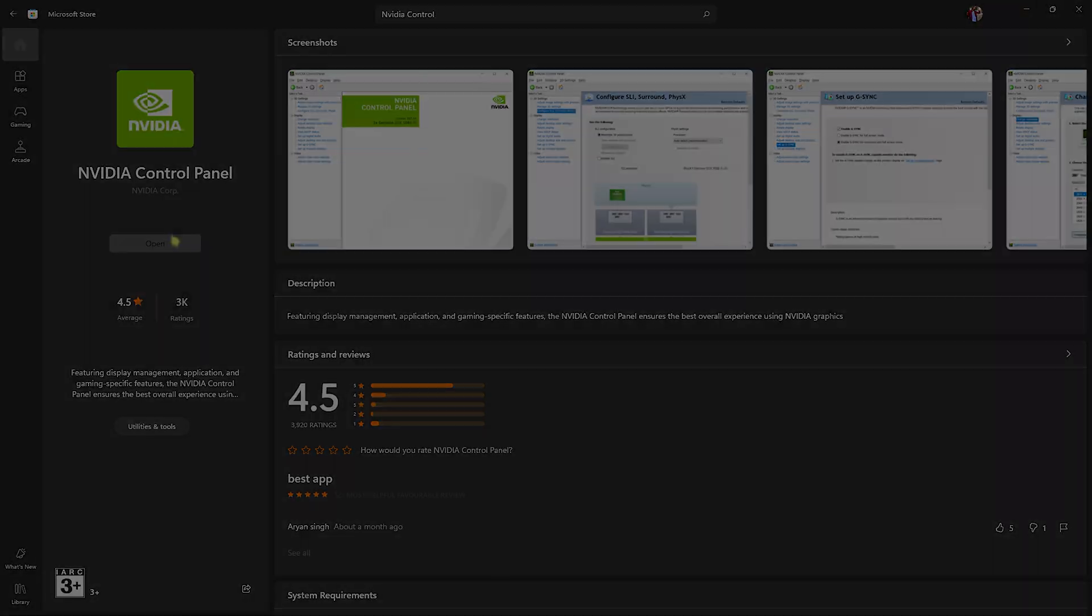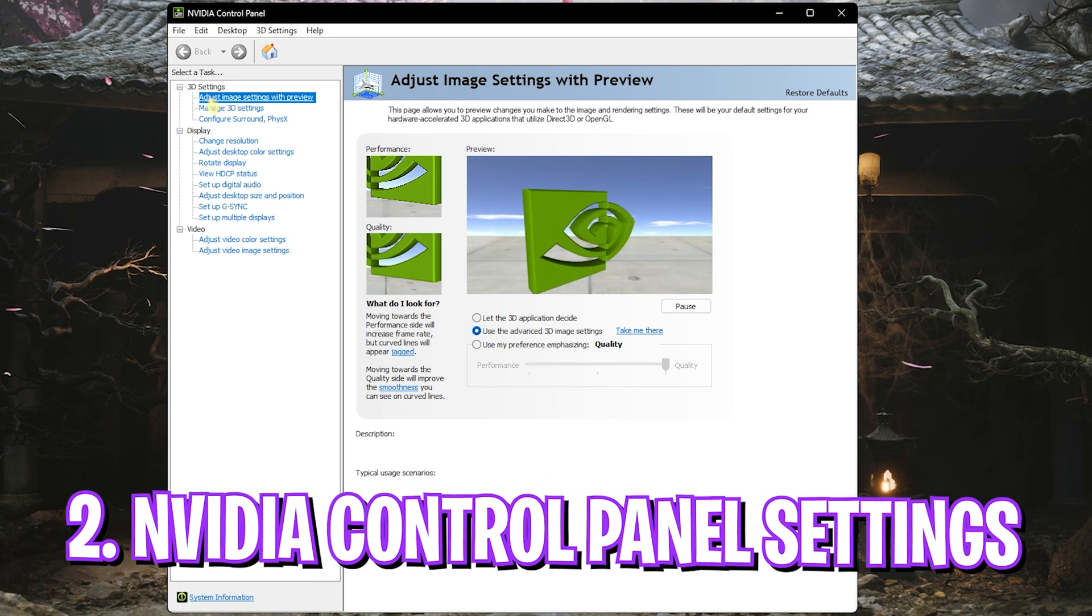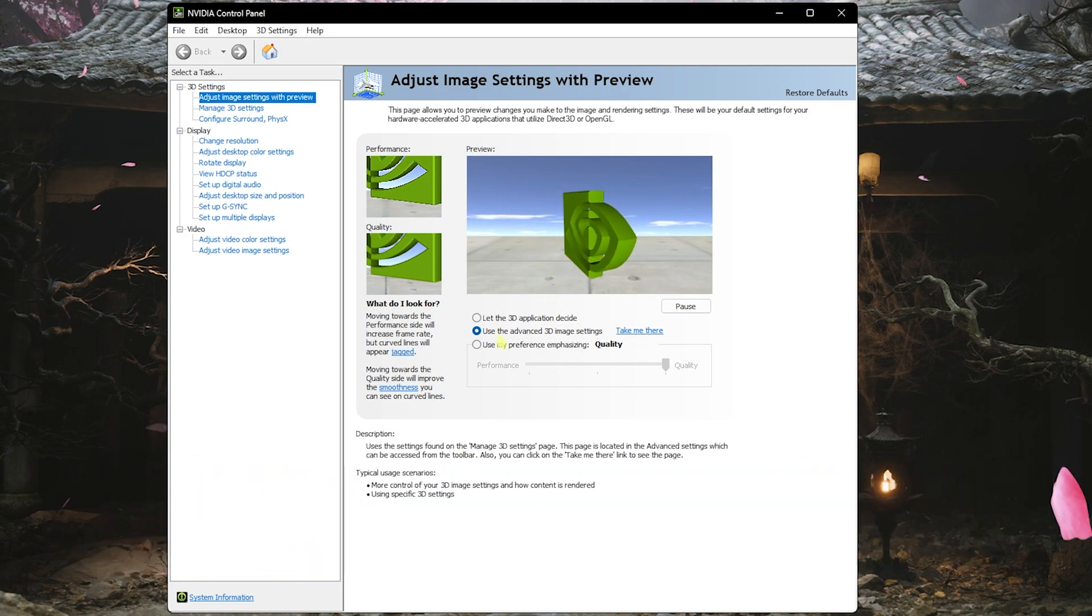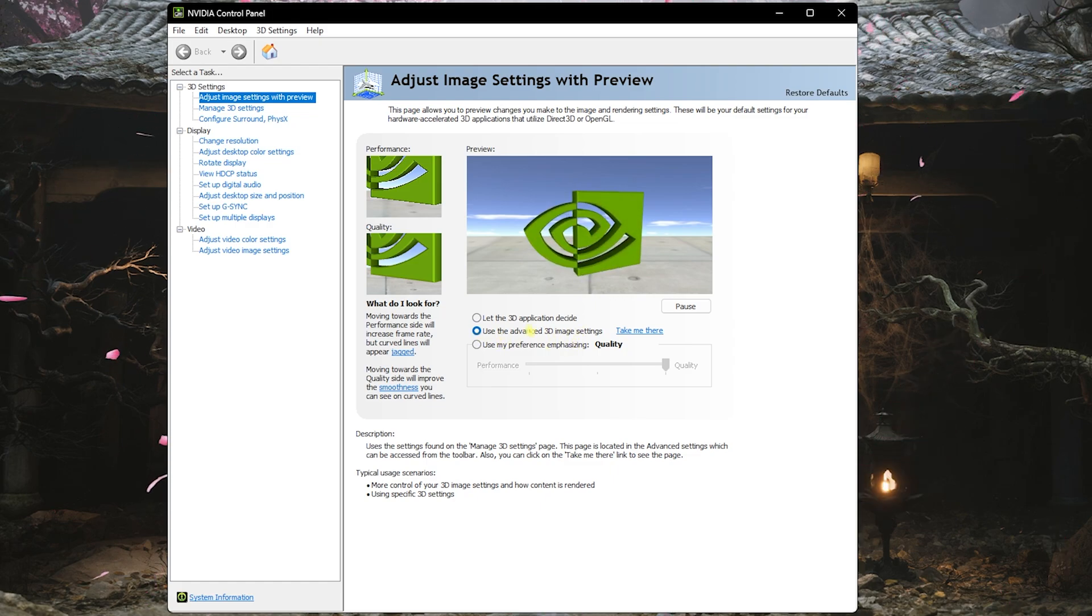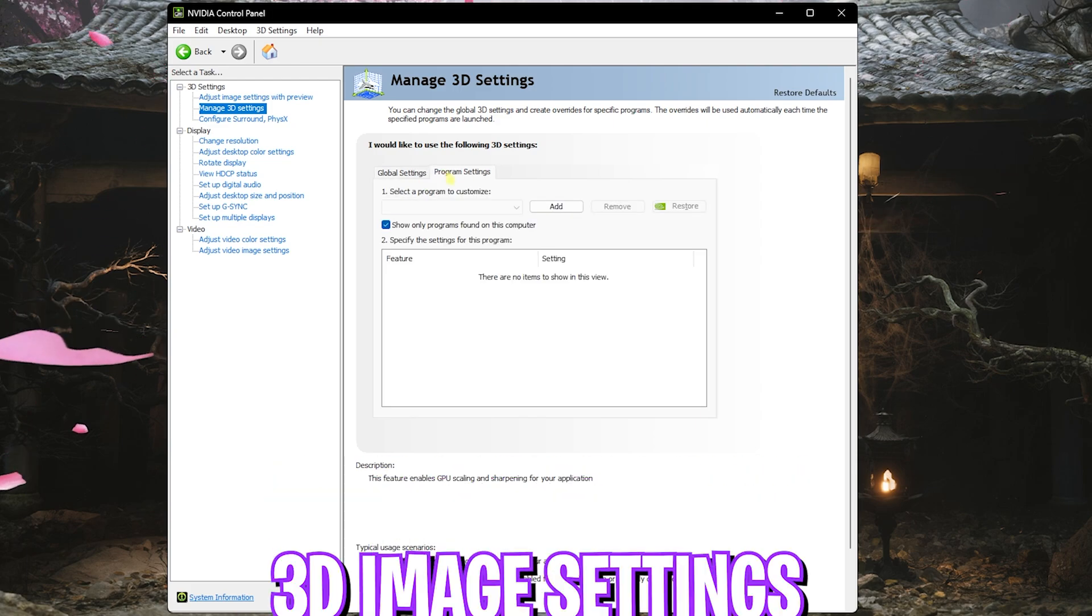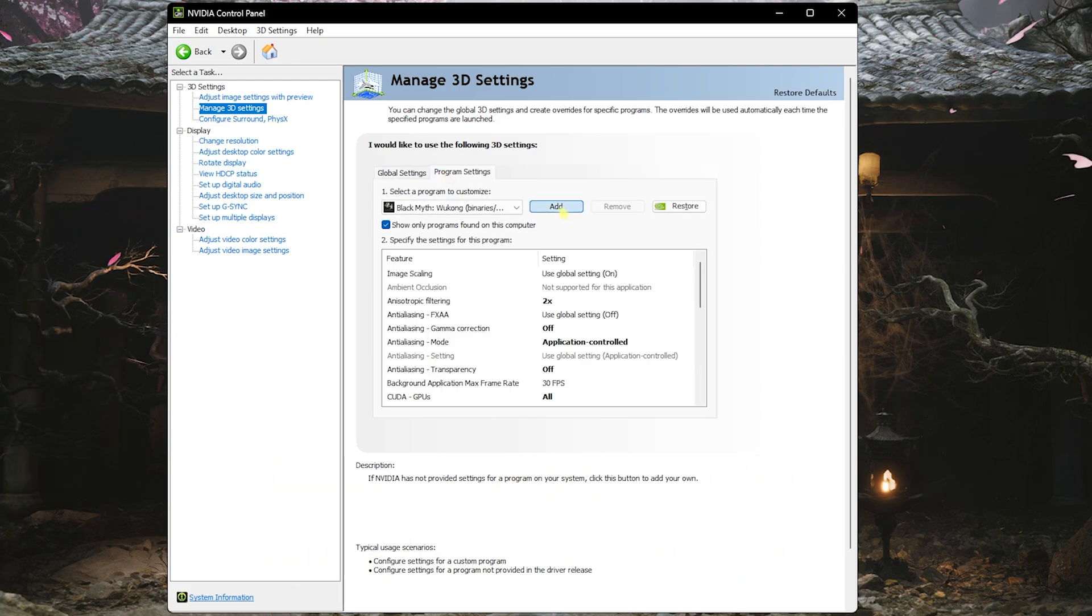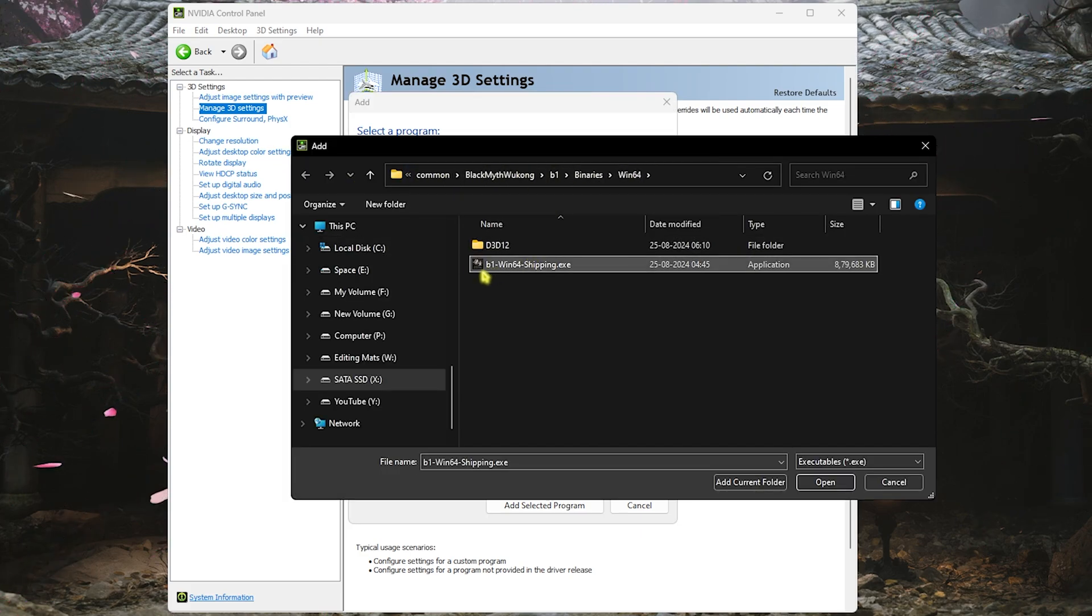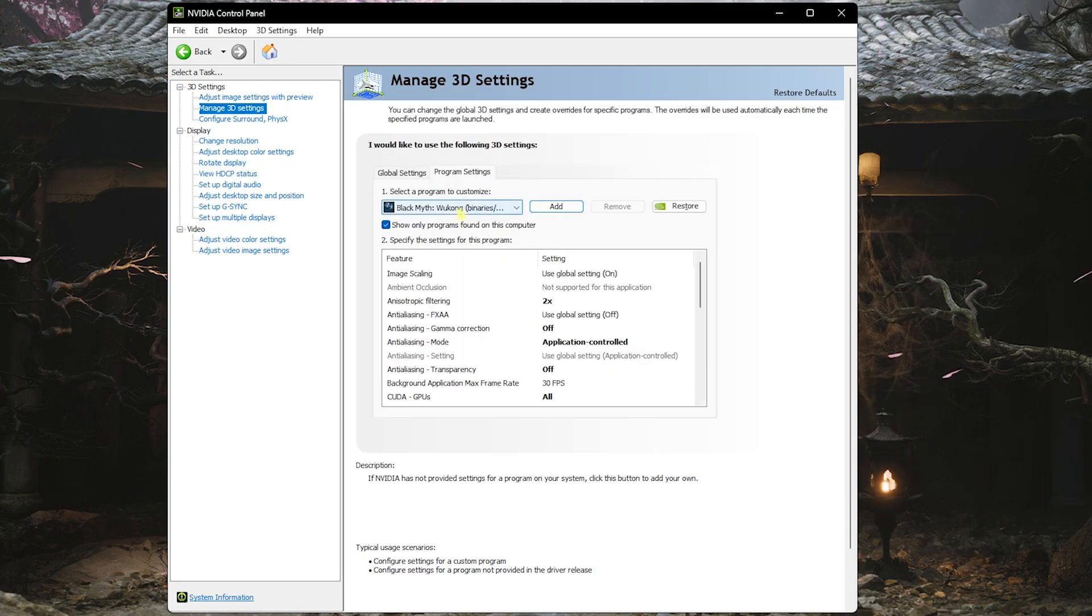Once you're in the app, you'll be headed to the first page, which is Adjust Image Settings Preview. You'll find Use the Advanced 3D Image Settings right over here. Select that and click Take Me There. Once you're here, head over to Program Settings because you don't want to touch the Global Settings. Click on the Add button and then Browse. Go to the install location of your game and select B1-Win64-Shipping.exe and click Open.